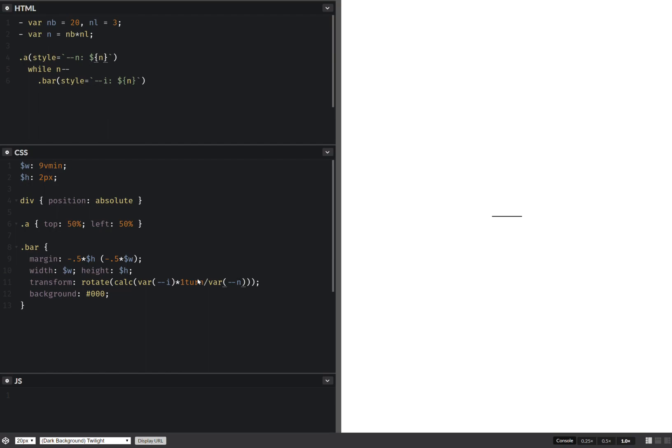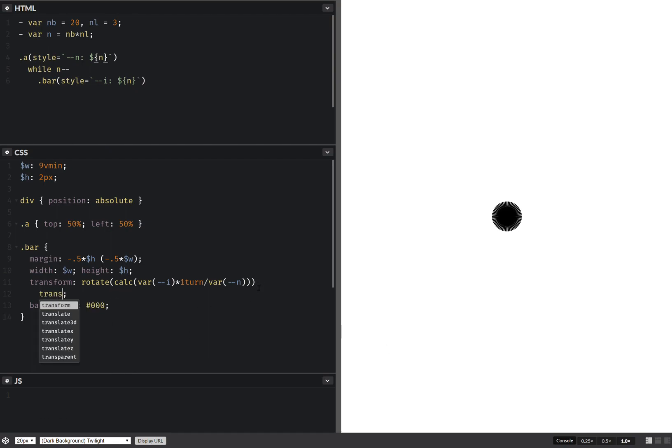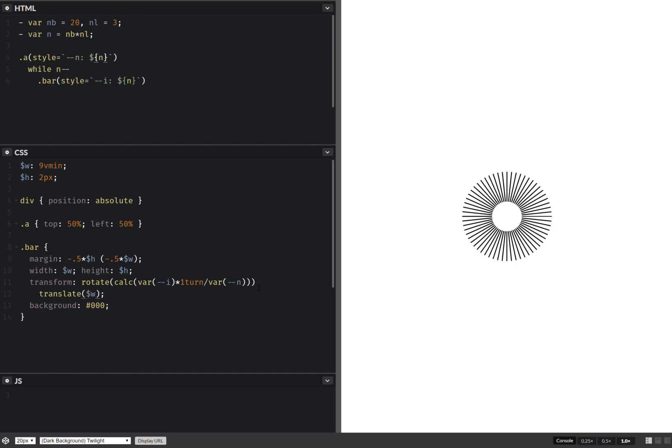So now this should do it. Okay, and it does. Let's also add a translation, I don't know, something like this. Okay, now let's introduce the loops thing and that kind of stuff. So the number of bars.